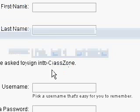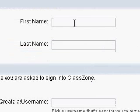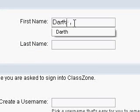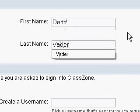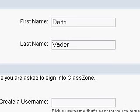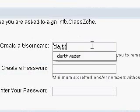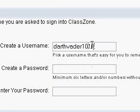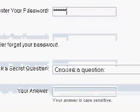Click continue and you'll need to put in your information. I'm going to go ahead and create an imaginary student. Make sure you type in your password. My password is not Star Wars, just in case you were wondering.